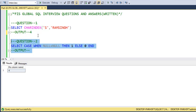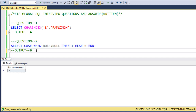Next question: SELECT CASE WHEN NULL = NULL THEN 1 ELSE 0 END. In SQL, NULL cannot be compared to NULL using equals. If we want to compare NULL to NULL we have to use IS NULL. So this query returns 0. We can execute the query and confirm the output is 0.